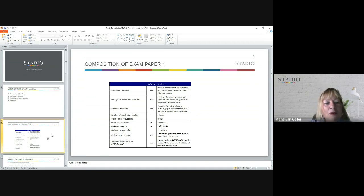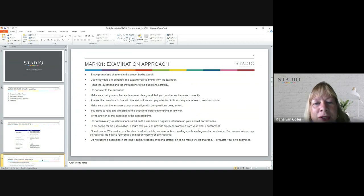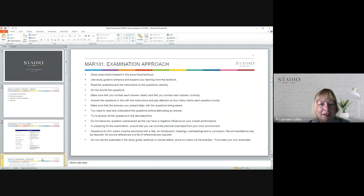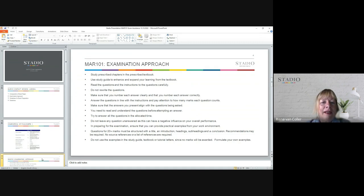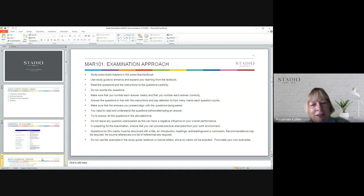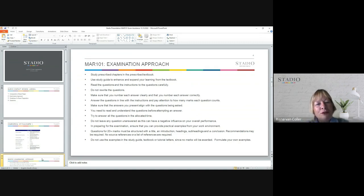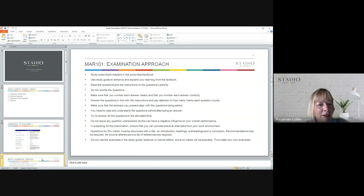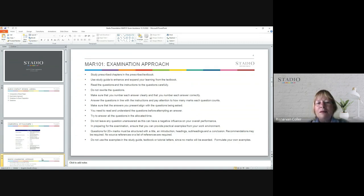Let's continue with the presentation. This is the composition of the exam paper. Now, how should you actually approach the examination? Very important: make sure that you do study all the prescribed chapters in the textbook and use the study guide to enhance and expand your learnings from the textbook. By now you would have worked through both for both the assignment and the multiple choice questions, and yes, please apply both for the exams as well.